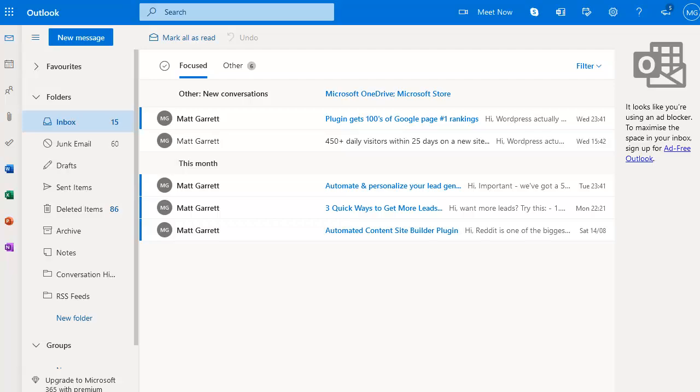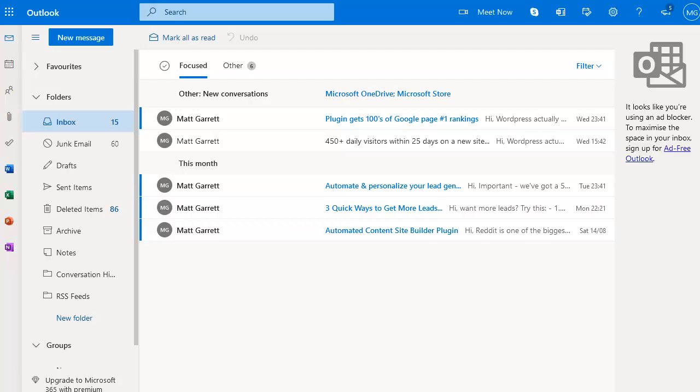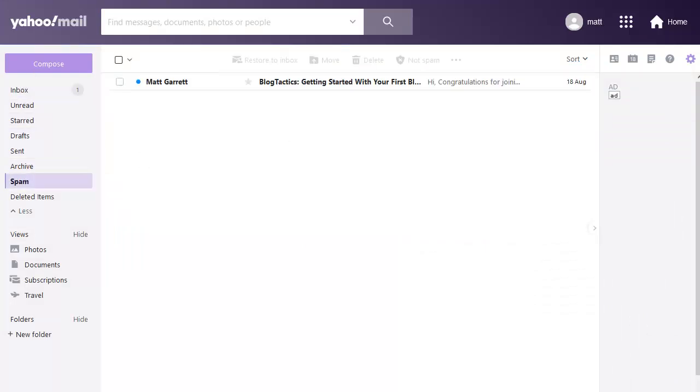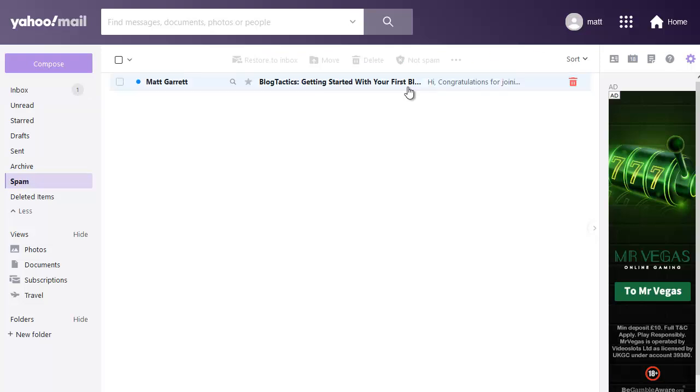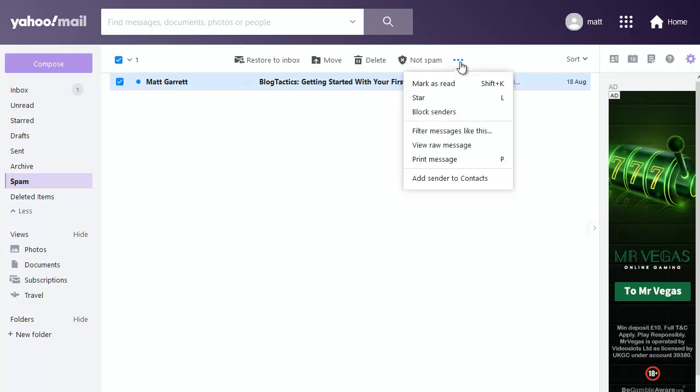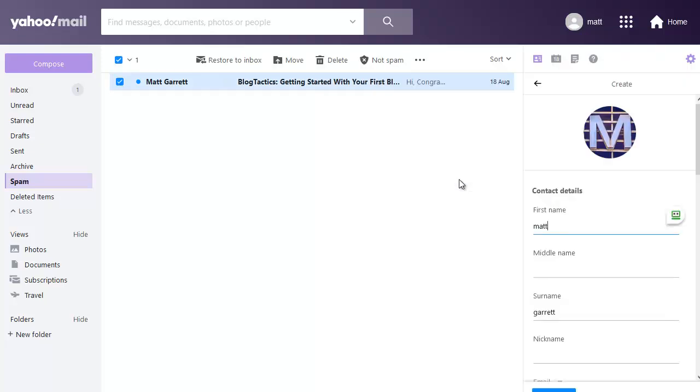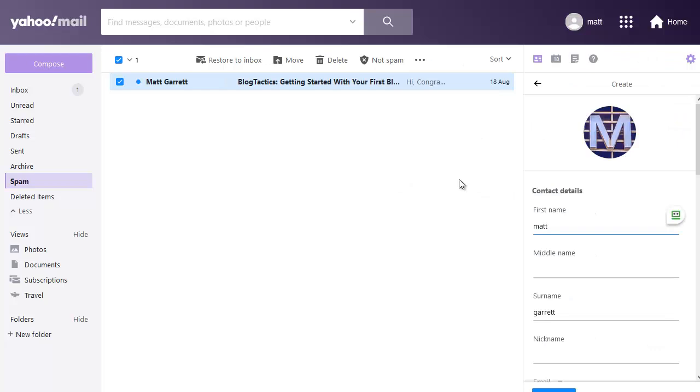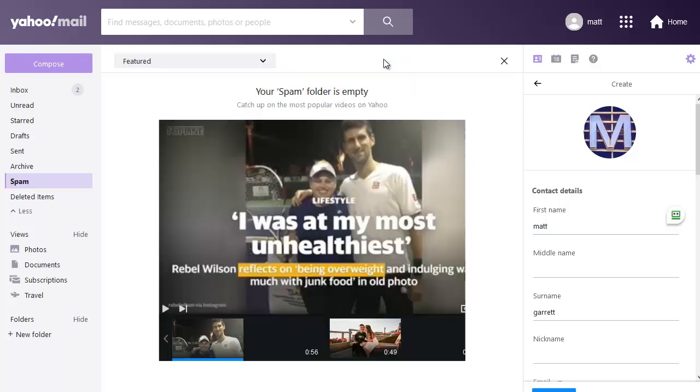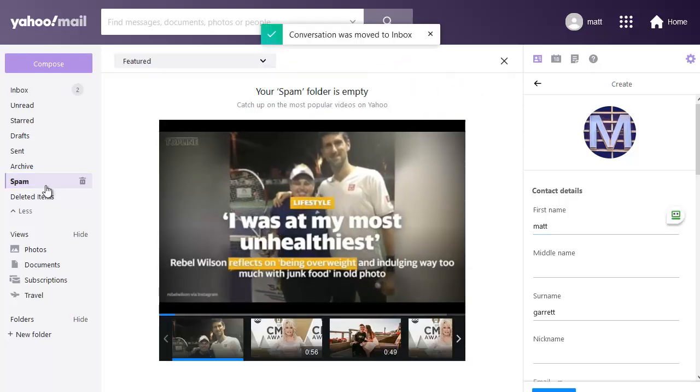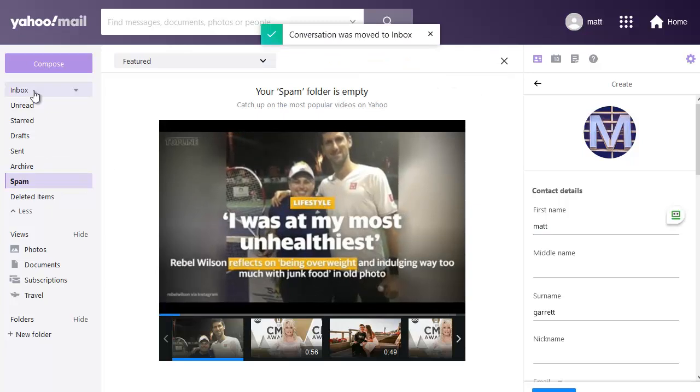Okay, next and lastly, we're going to look at whitelisting email addresses in Yahoo. And again, what I'm going to do is go across to the spam folder to look for the email that I've not received. Here it is in the spam folder. And all I need to do is tick the box here, go up to the top, click on the three dots for more options and choose add sender to contacts. Click on this and that is now whitelisting that email address for us. But what I'm also going to do is choose the not spam option to move this particular email back from the spam folder into the inbox.